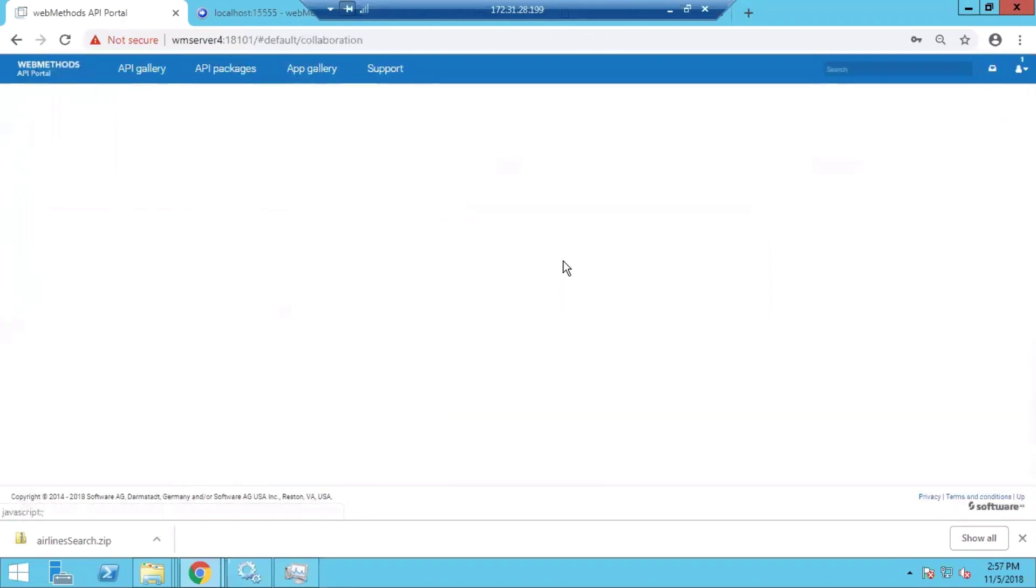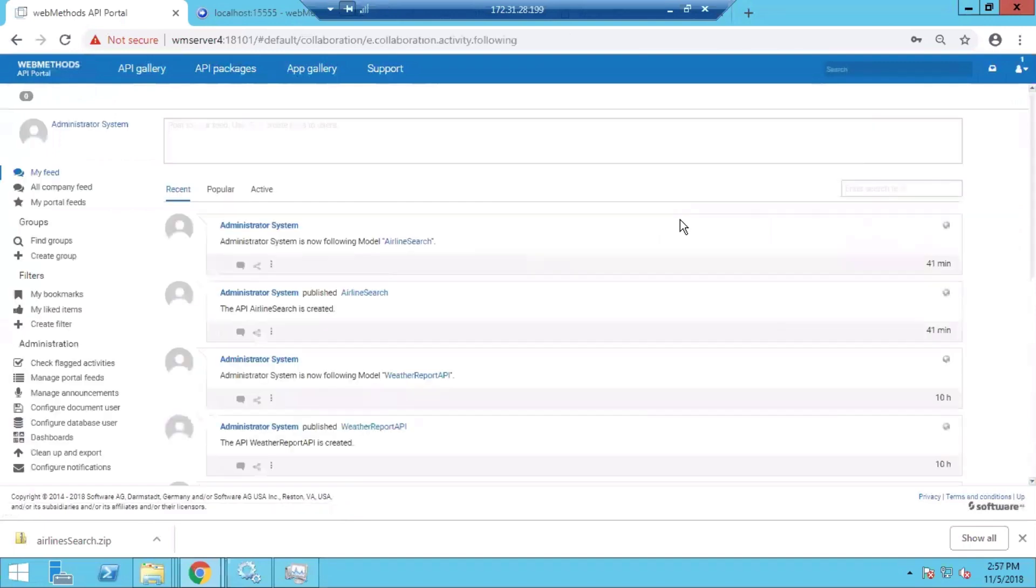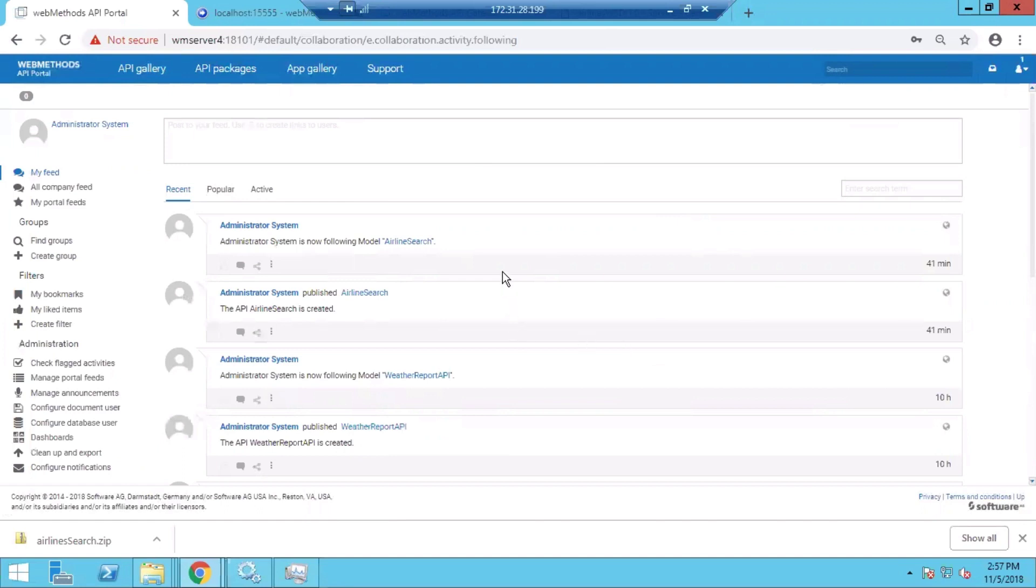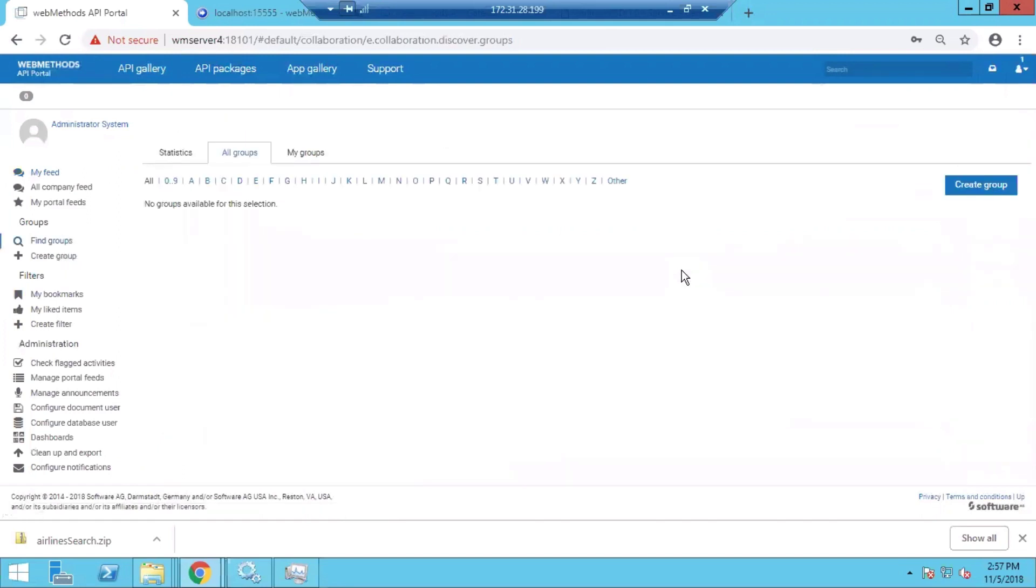The collaboration page is more like a social network for the developer community of APIs. The information related to different APIs and different events on the API Portal are posted to the wall. The users can be grouped into groups where they can collaborate with each other.